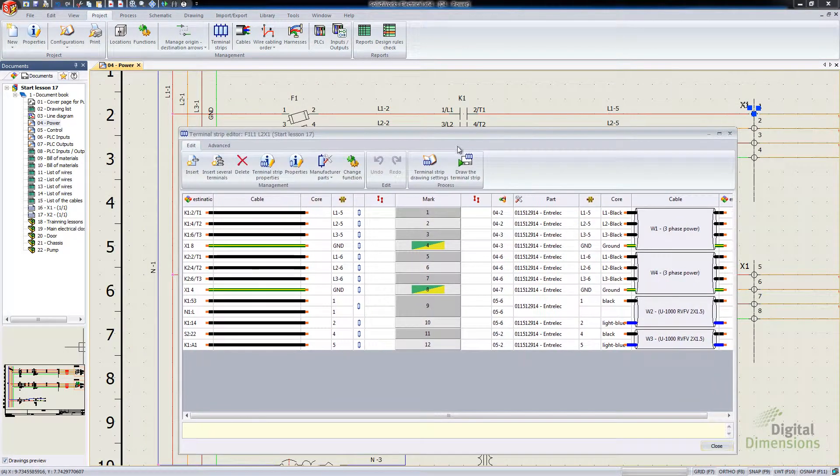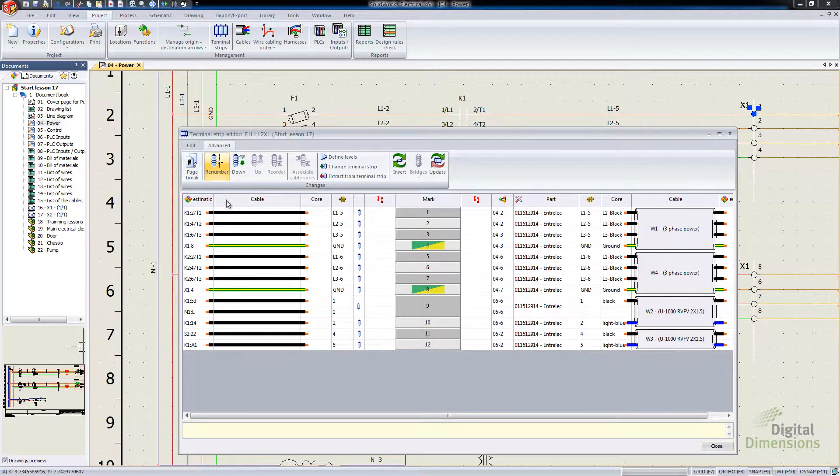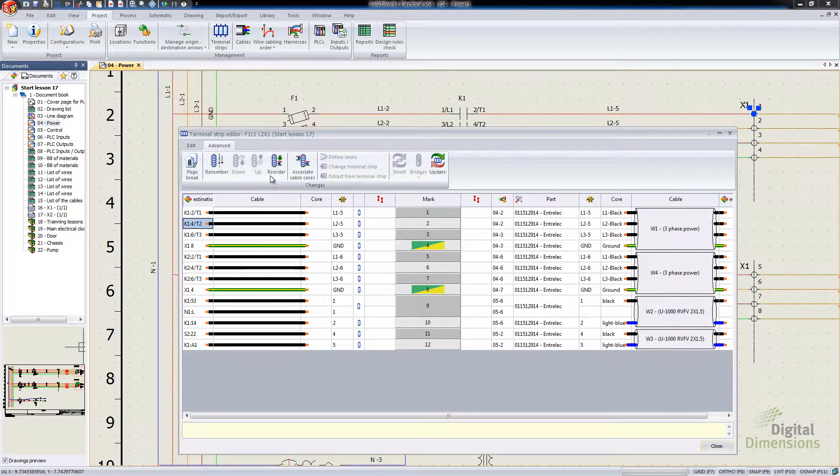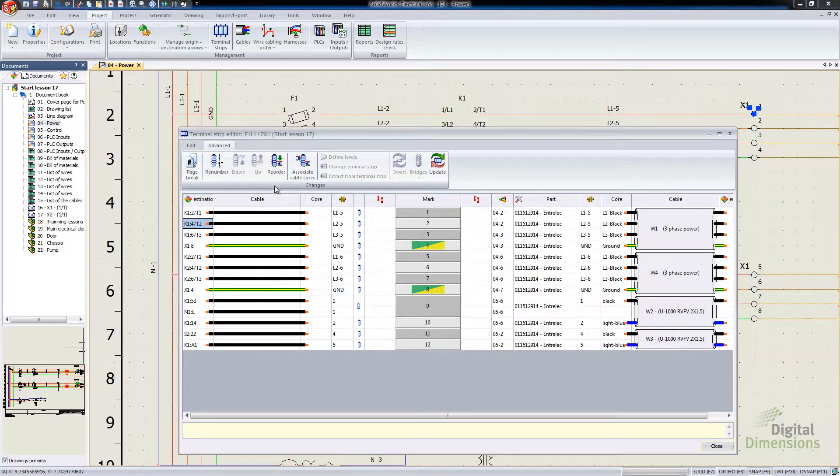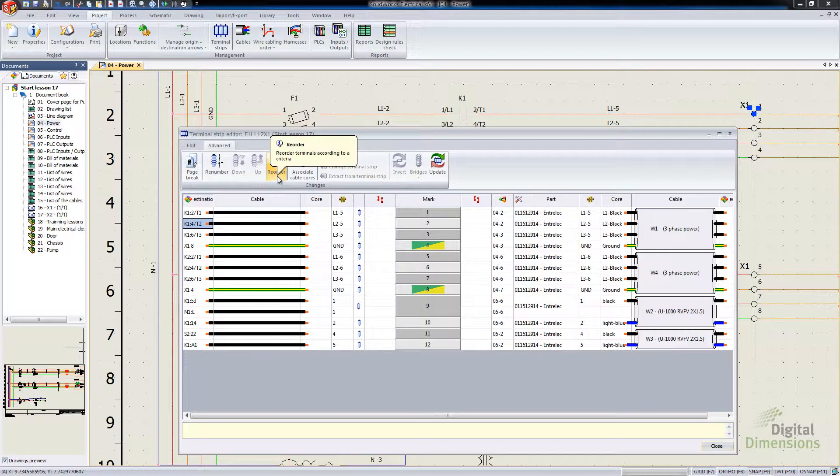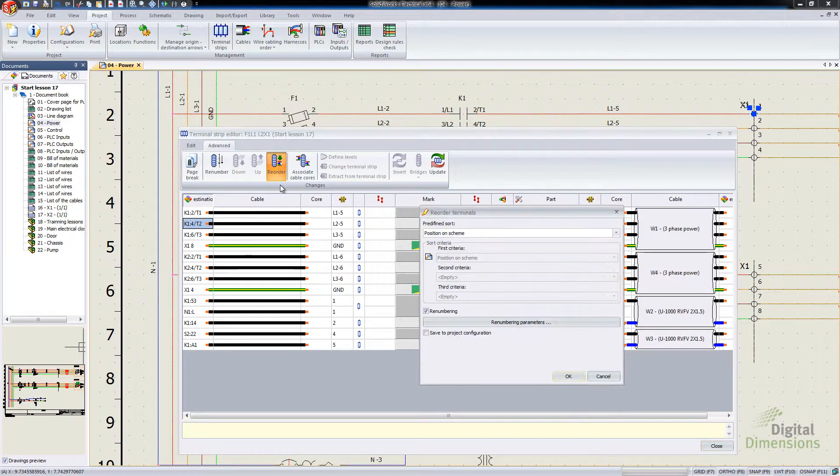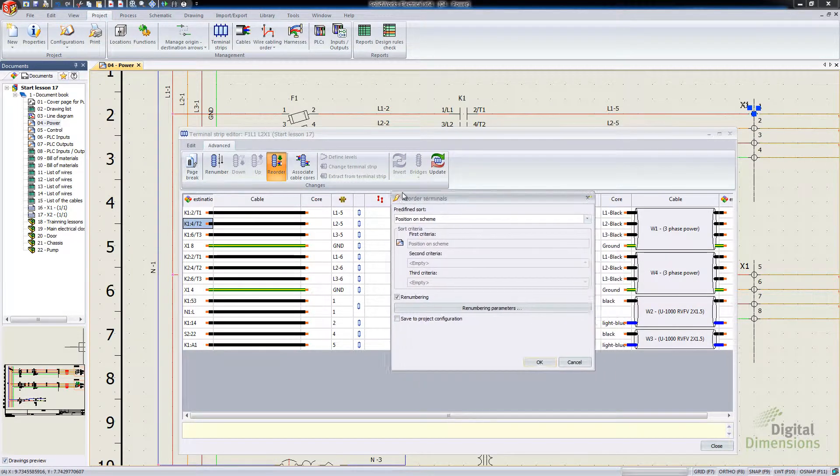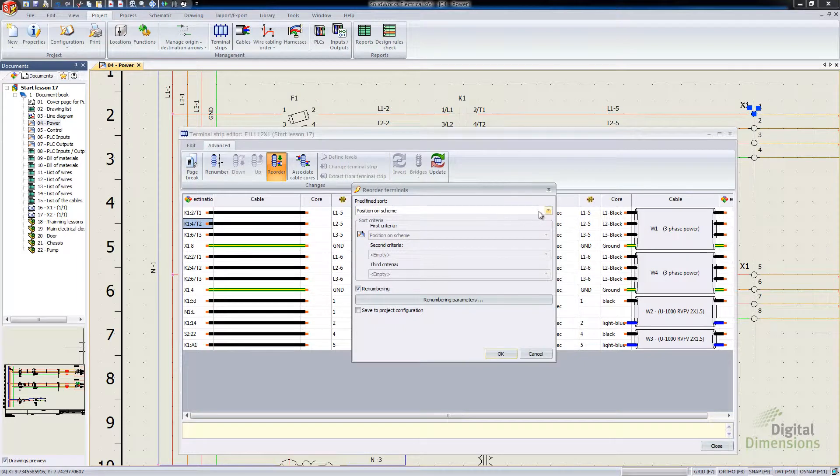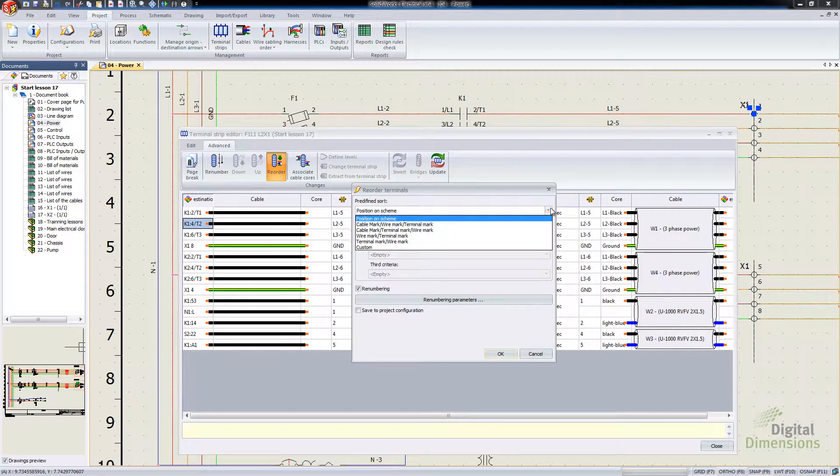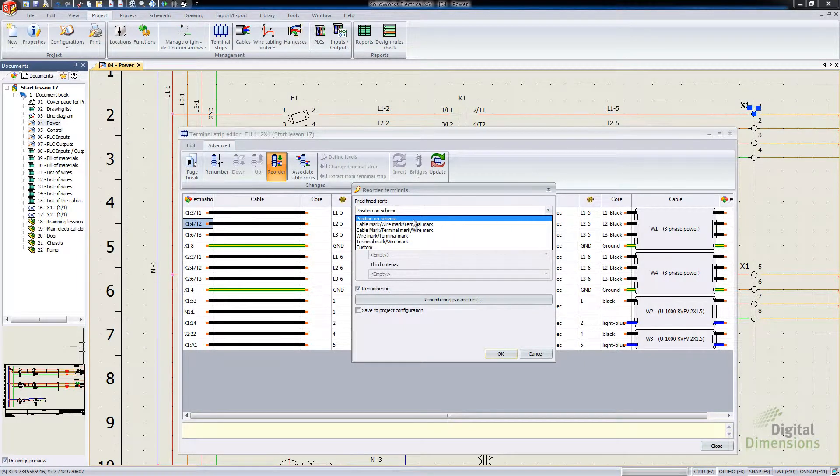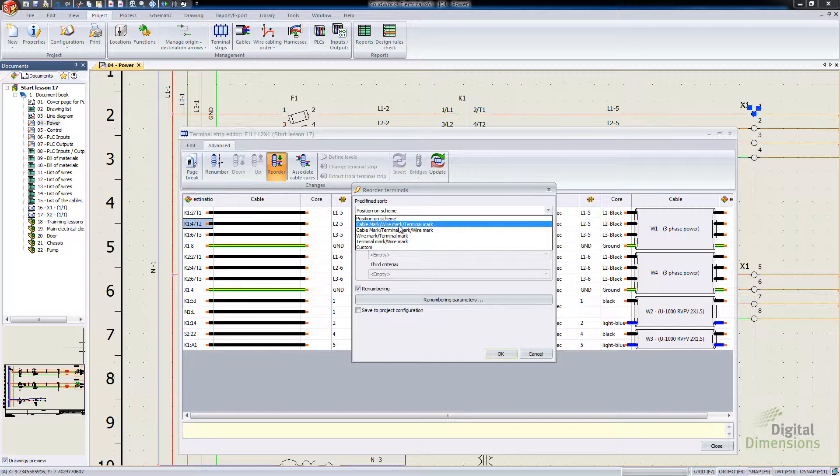Then we have the Advanced tab. I'm going to pick down here so it allows me to get to this new Reorder button. We've got several different options on how we want to renumber our terminal strips.